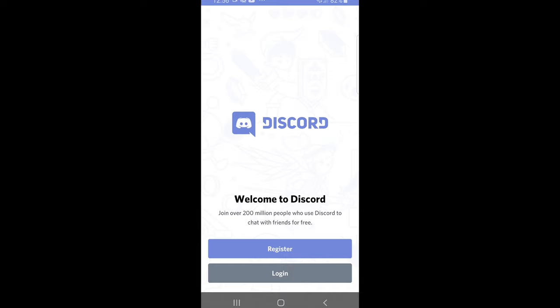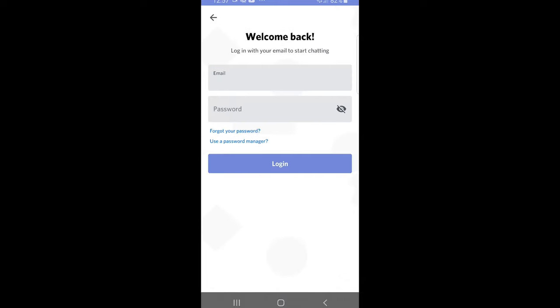And now you can create an account by clicking on register, or you can simply click login and login using your details. So yes, this is how you can install Discord on Android, and if you found this video useful